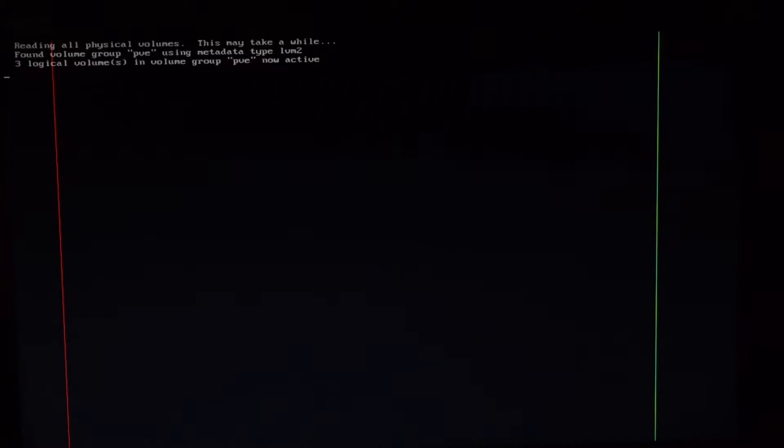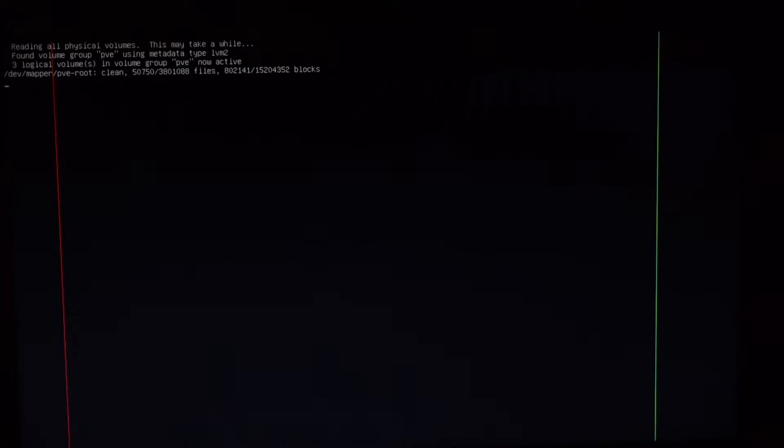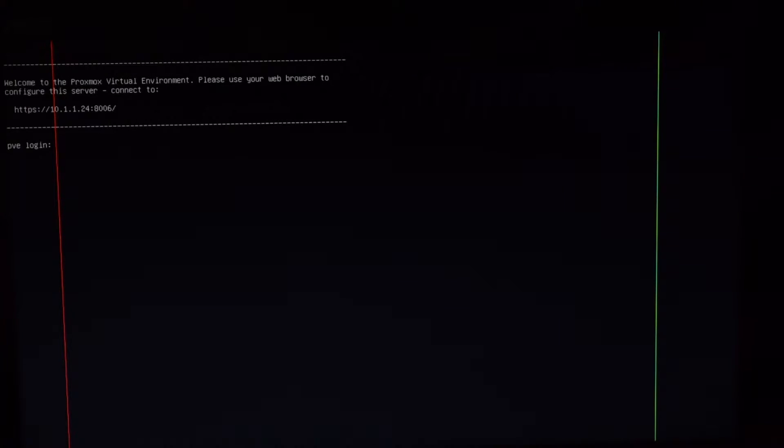Once you reboot, the screen will display the IP address to access the Proxmox panel from your browser. At this point, you can remove the screen from your system and put it aside as we no longer need it now.